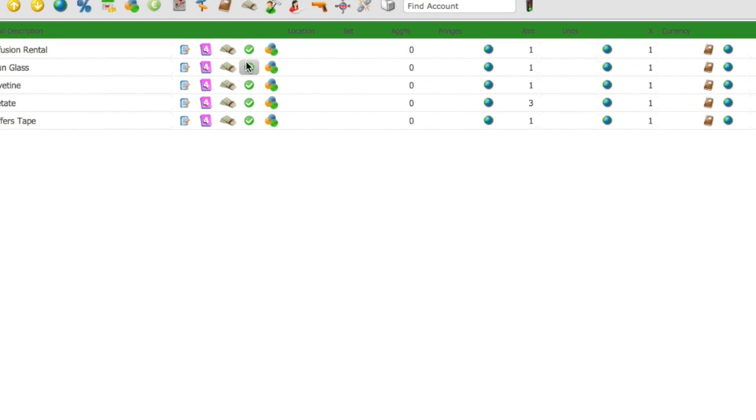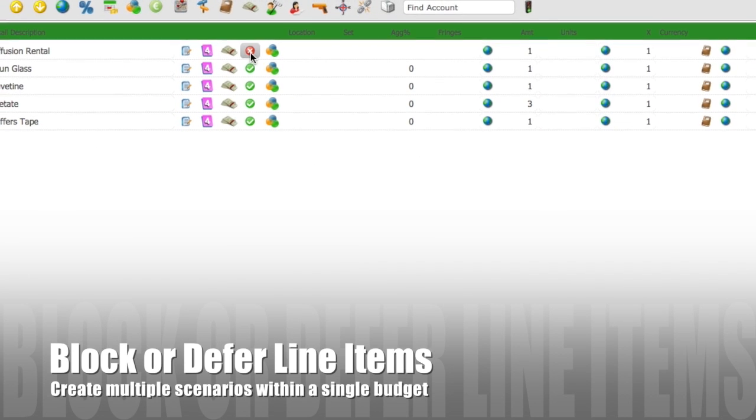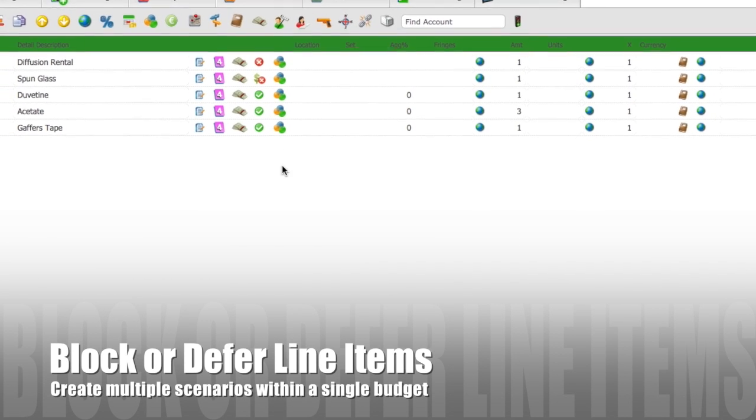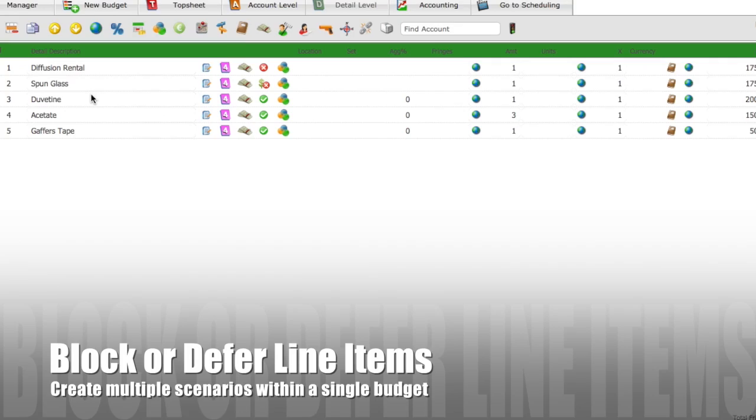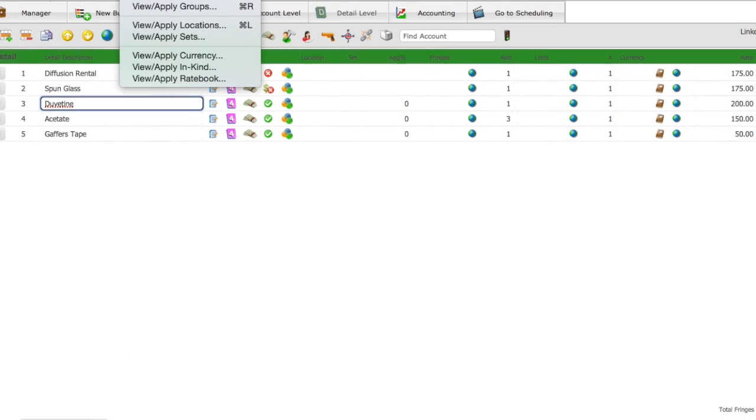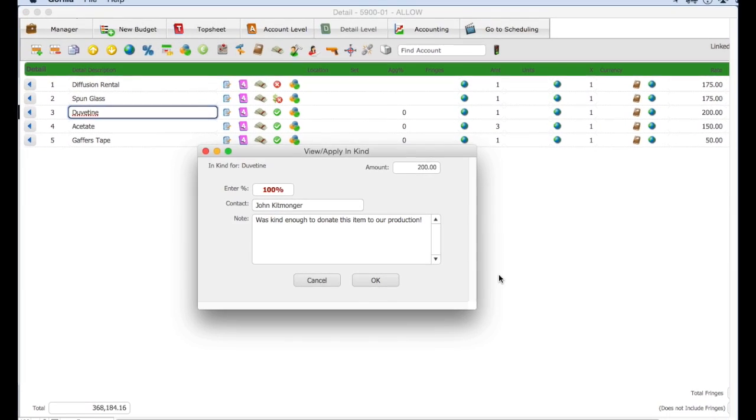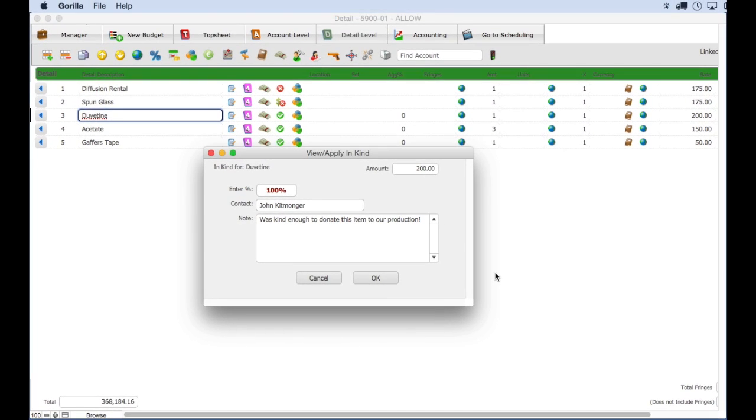You can now block detail line items, defer detail line items and flag a line item as an in-kind donation, giving you greater control over your budget.